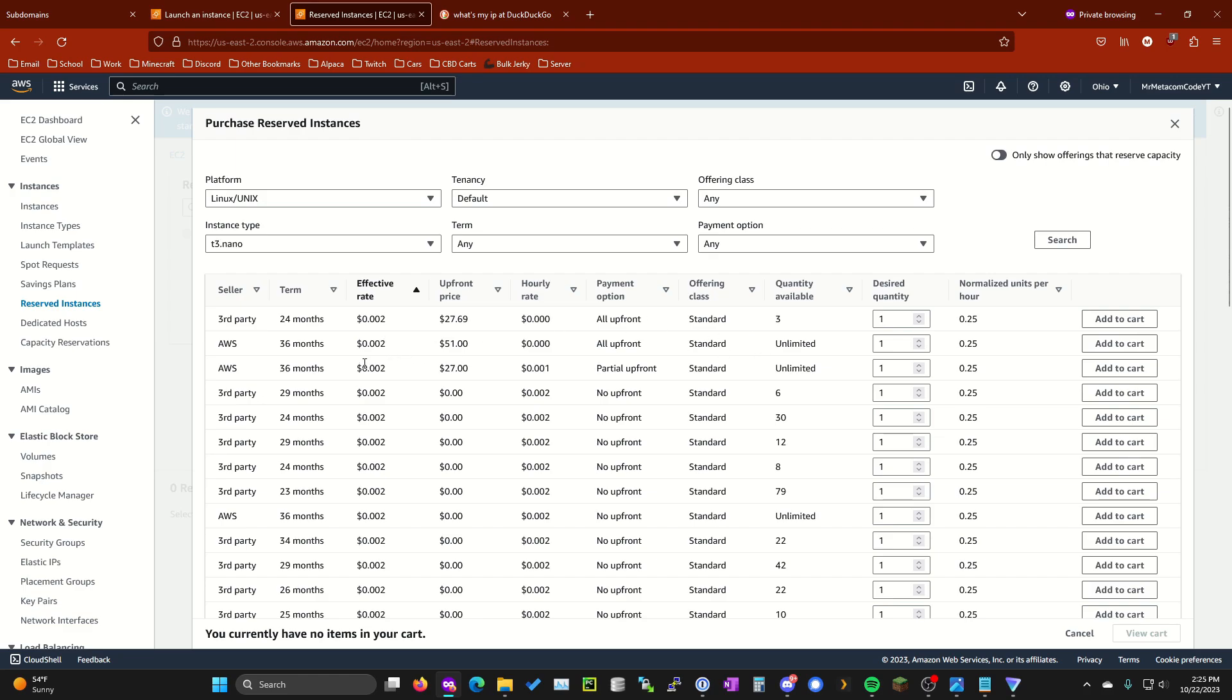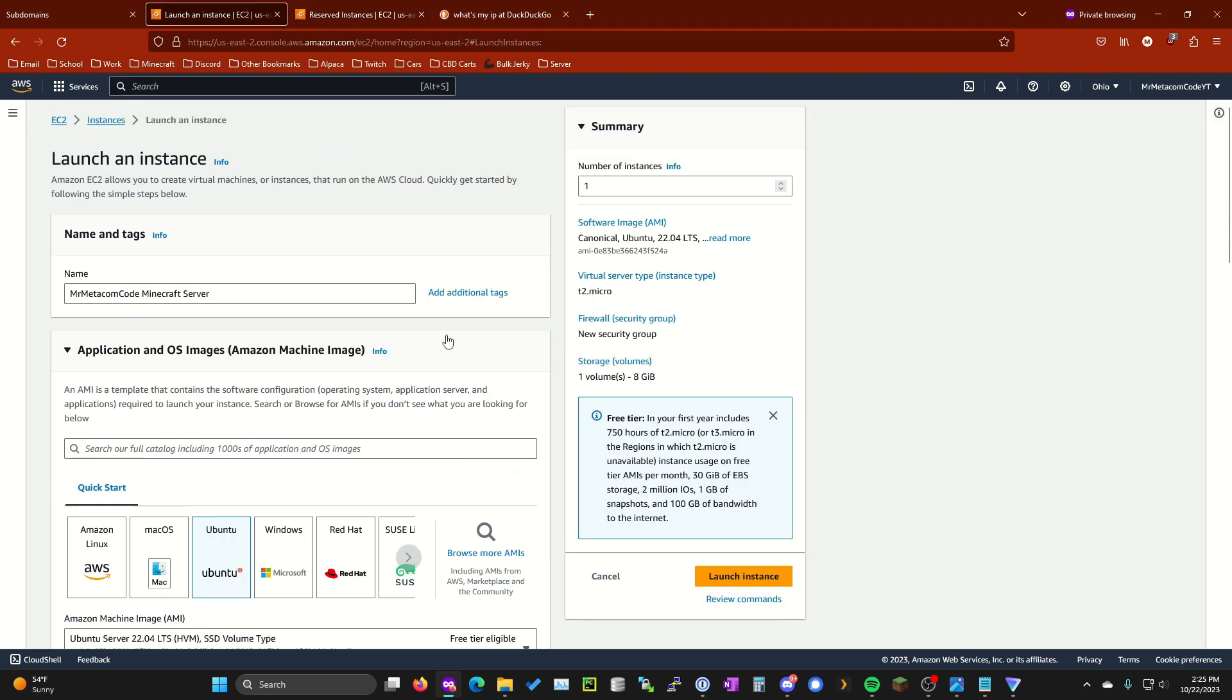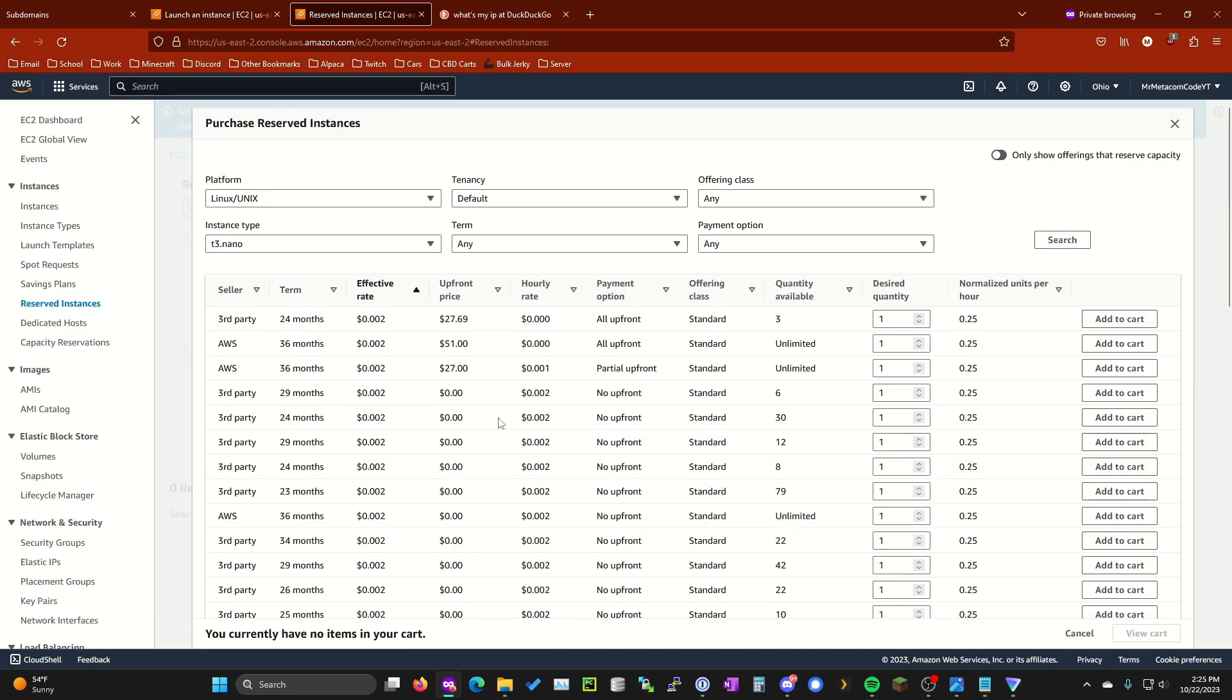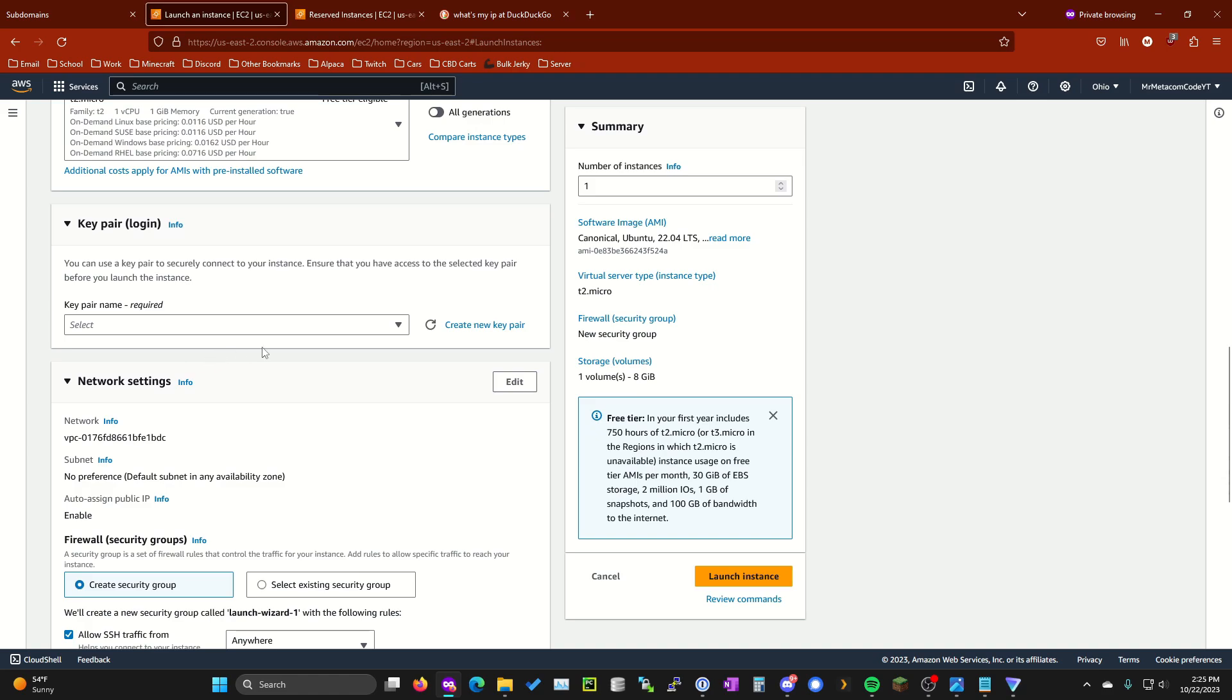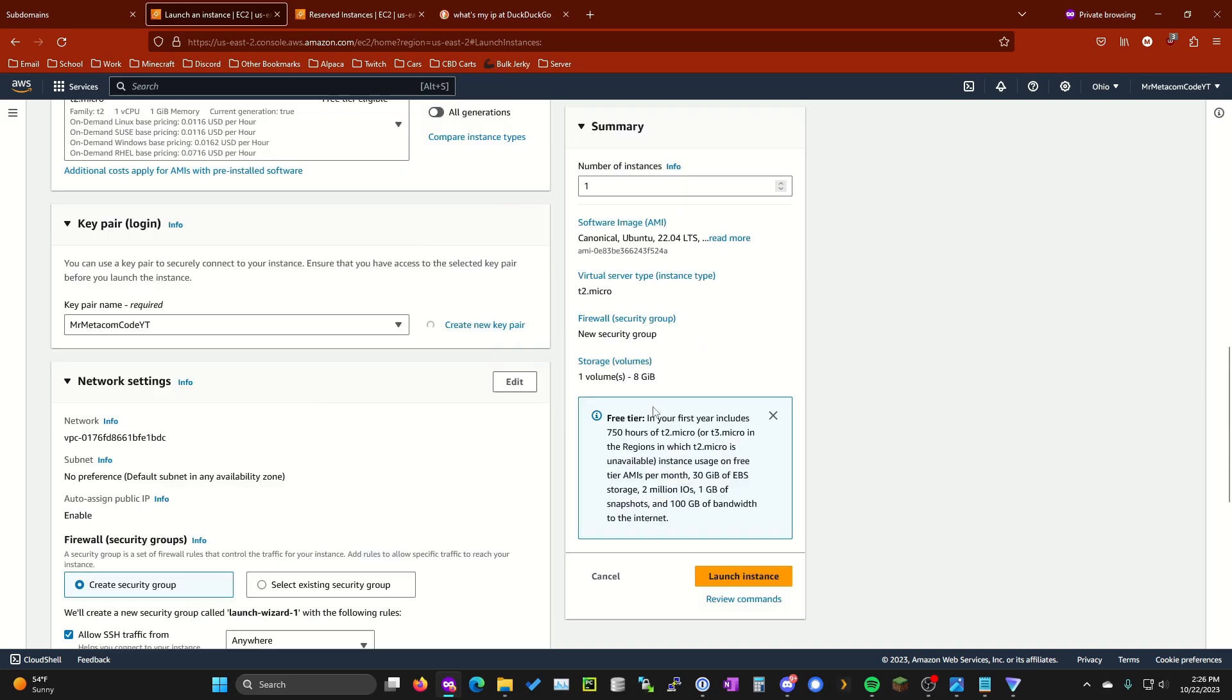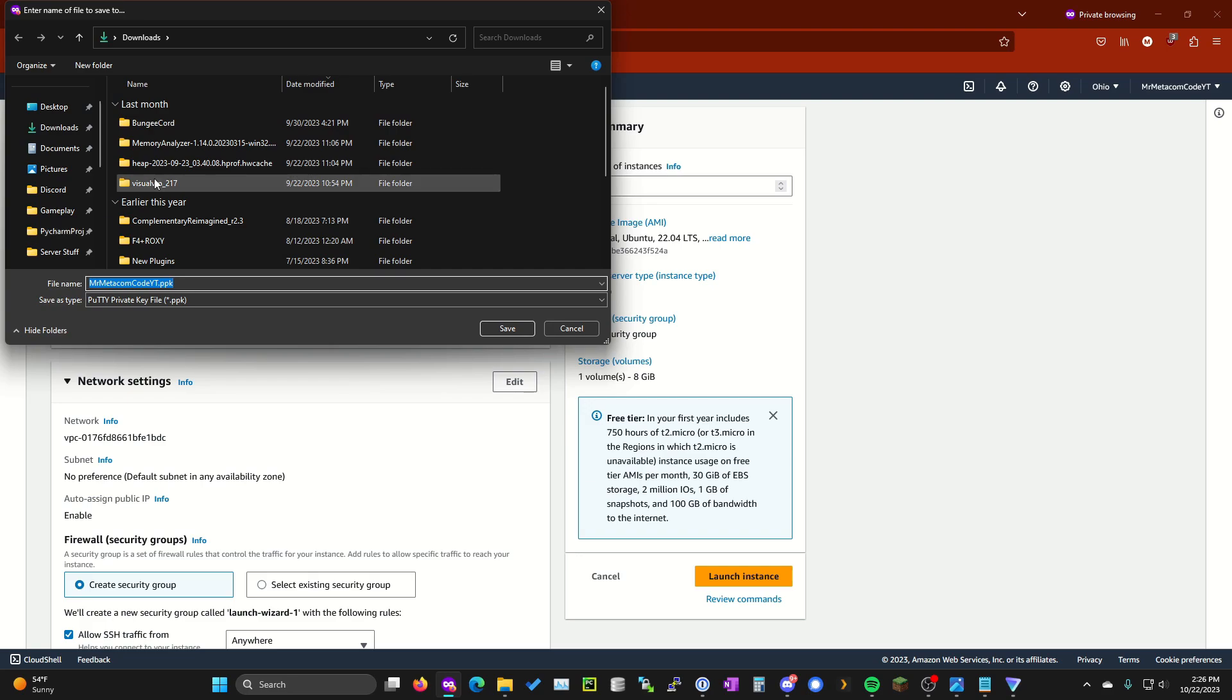So after you purchase this reserved instance, you just run the t3.nano. Make sure you specify that you're going to be doing a t3.nano right here. And then all you have to do is launch the t3.nano instance and you won't be paying for it since you already paid for it all upfront. Continuing on with launching our instance here, you're going to want to create a new key pair and enter a key pair name. Go ahead and select RSA or leave that selected. And then I'm going to choose PPK because I'm going to be using Putty. Then go ahead and click create key pair.